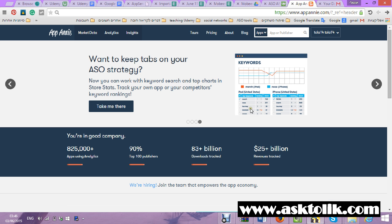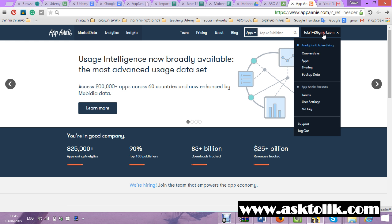Hey everybody, Tolik here. In this video I will show you how to connect your apps to AppAnnie, so AppAnnie will show your results and how to connect the ads, so AppAnnie will show the ads revenue. It's very very easy.